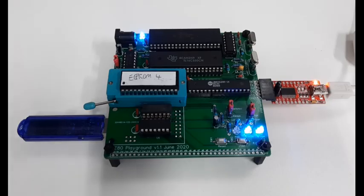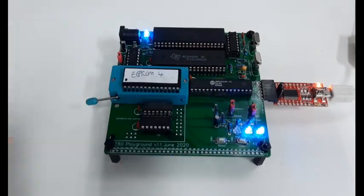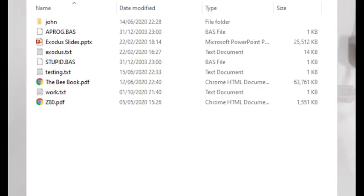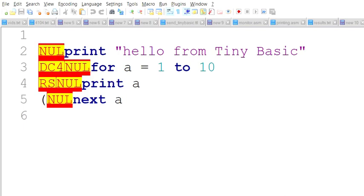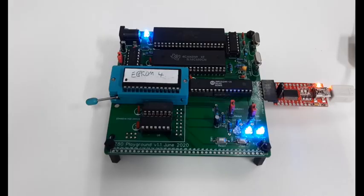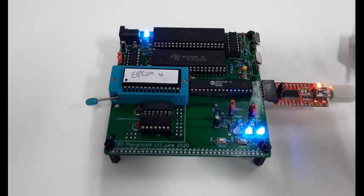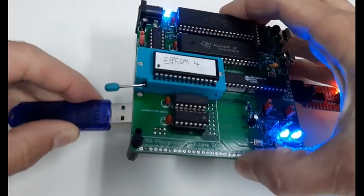If we take the memory stick out and put it into my computer — yes, the file is here: stupid.bas. We should be able to open that in Notepad. Here it is in Notepad++. It looks a bit weird because of the way TinyBasic works — it stores the line numbers as actual integer numbers, which confuses Notepad++. So we definitely know that the program is on the memory stick.